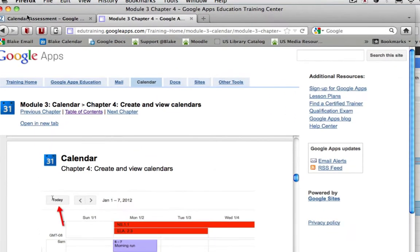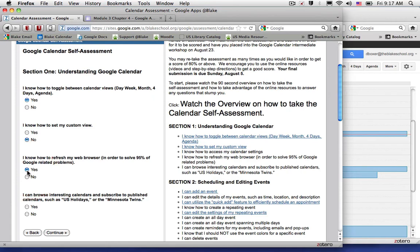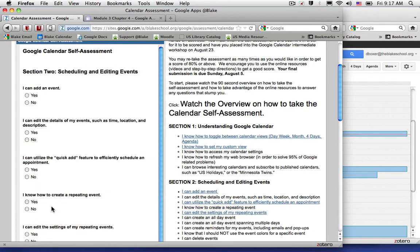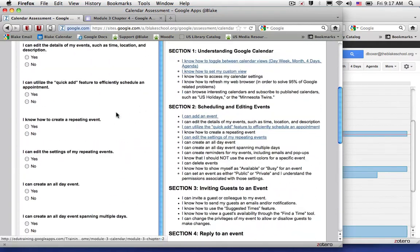When I select the tab back into my assessment, I now understand that yes, I do know how to toggle between calendar views. You can go through the first time and answer the self-assessment to help identify what you don't know, or you can take your time and switch back and forth between the assessment resources. So I don't know how to set my custom view and I'm not really ready to learn, but I do know that refreshing my web browser will solve 95% of Google-related problems. I'm not sure how to browse for interesting calendars, and I'd finally go ahead and click Continue. It will take me through each section of the assessment until I finally get to the end and hit Submit.